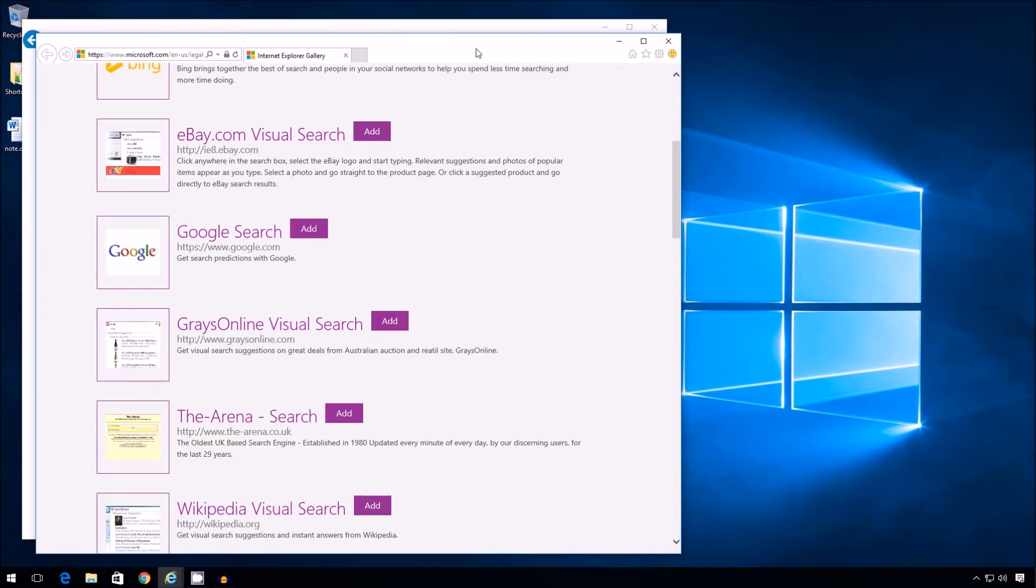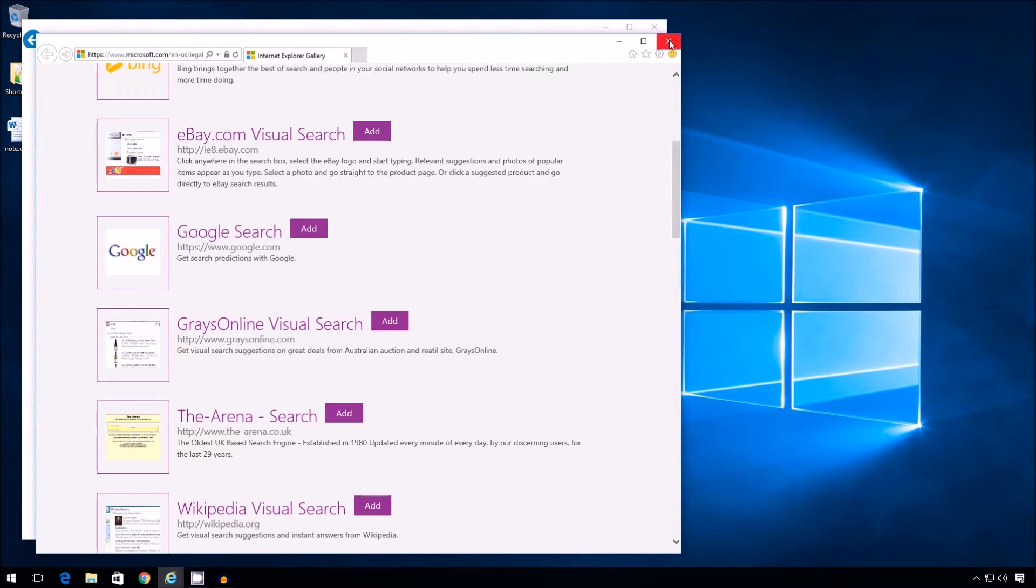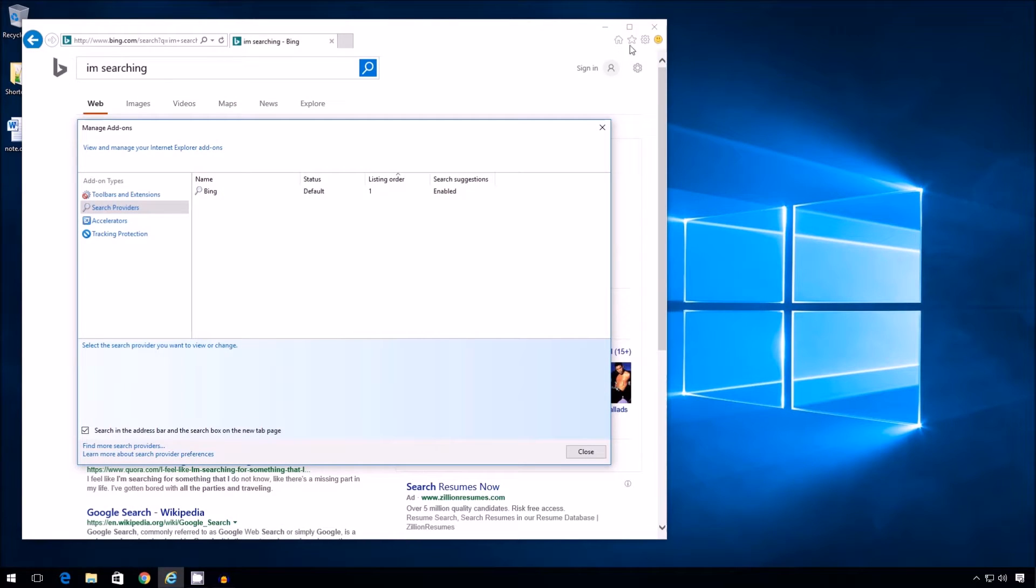Now it's been added, but this is not totally clear. In any case, all I have to do now is close this window. And I have to close this as well, manage add-ons.